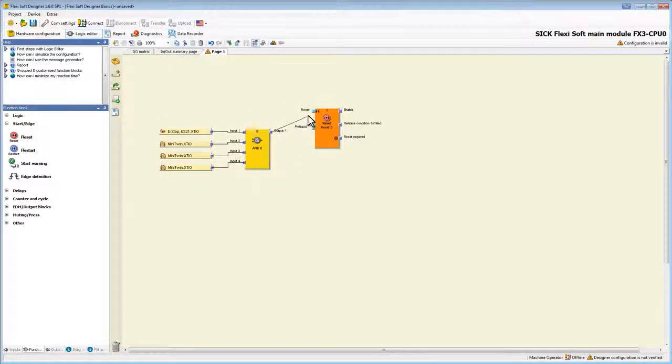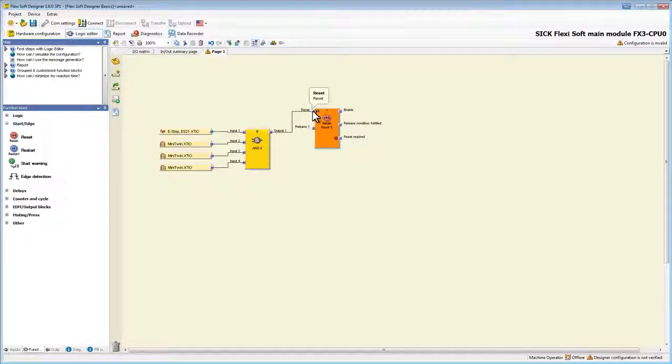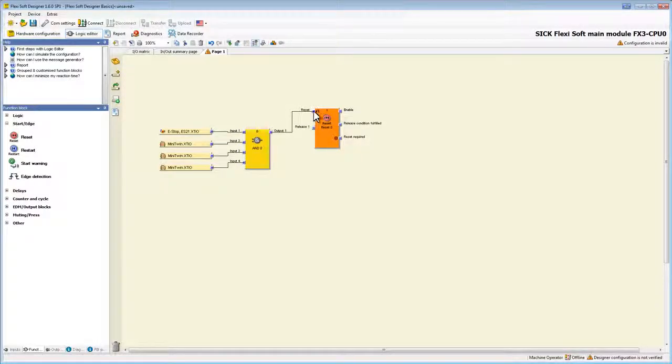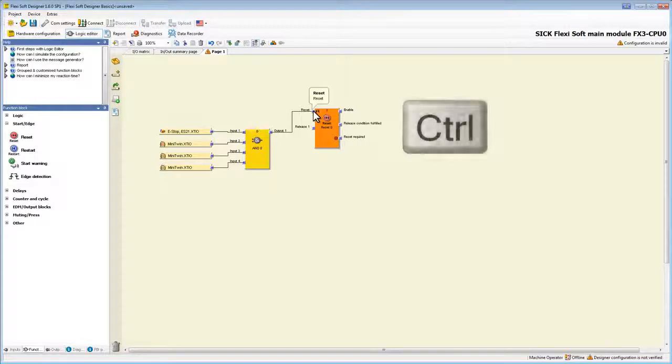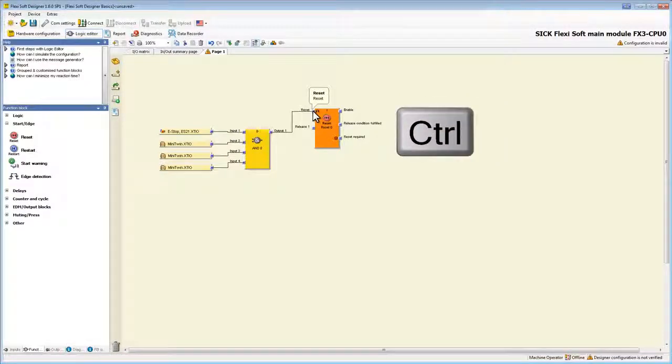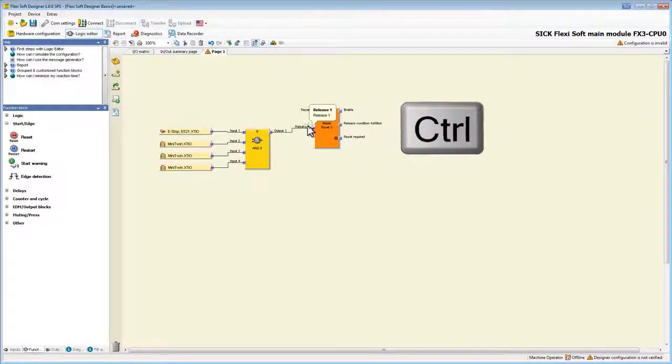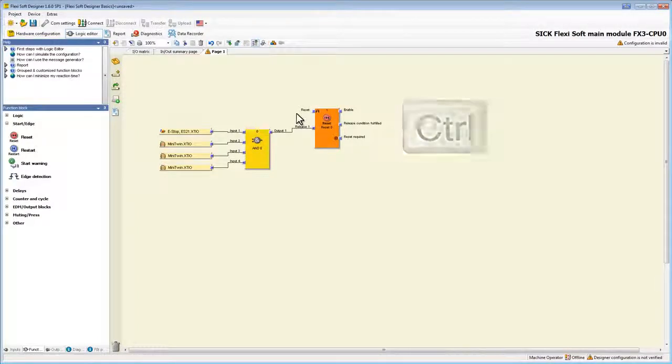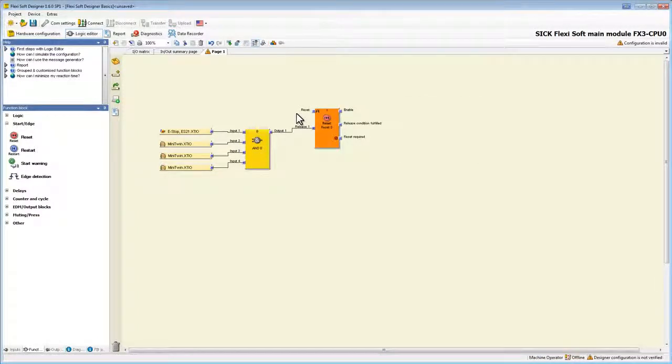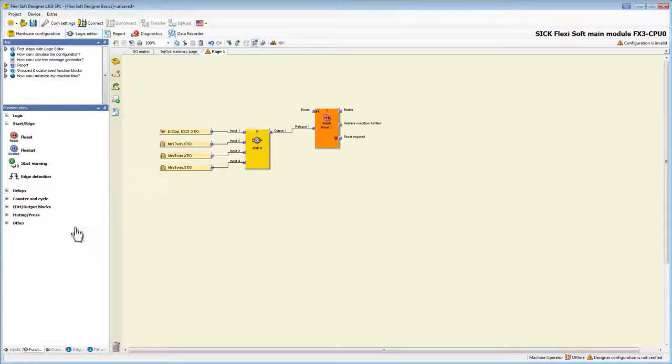If we accidentally wire to the wrong input we don't necessarily need to delete the connection. We can easily reassign it by holding down the control key and then drag the node to the right input. On the other input we now add our reset.